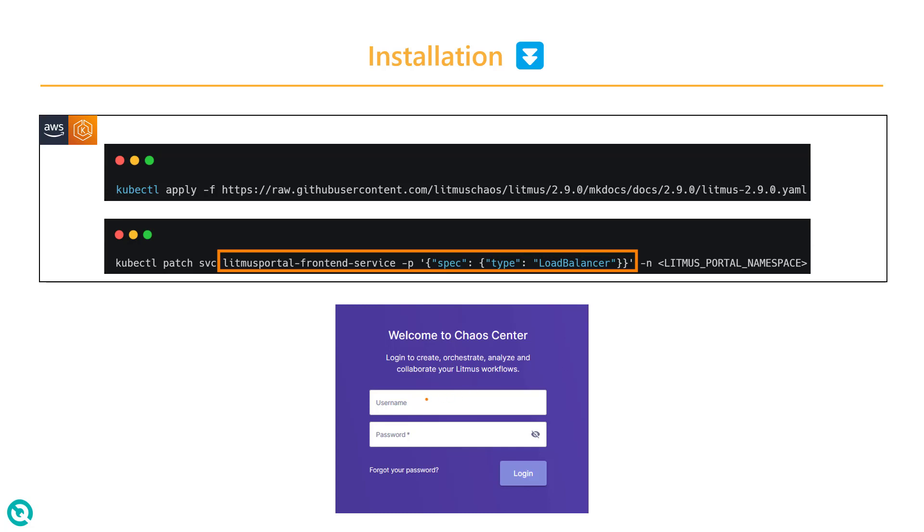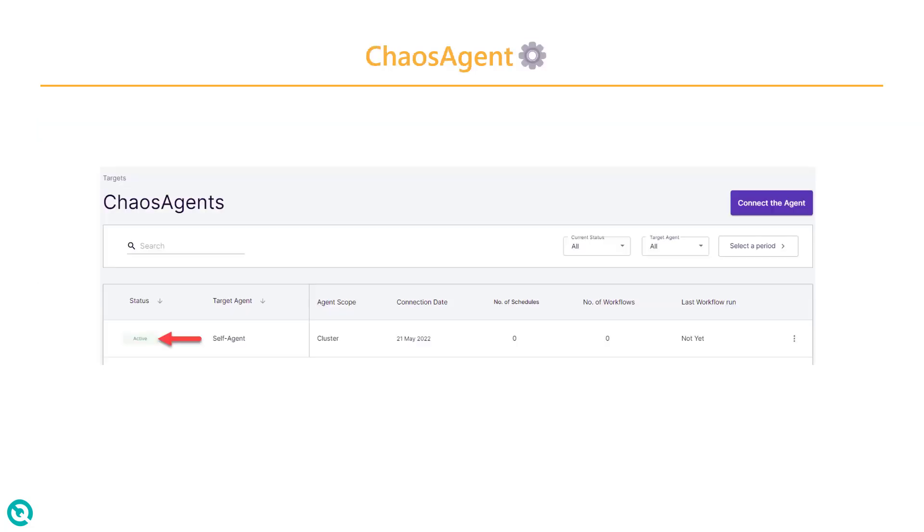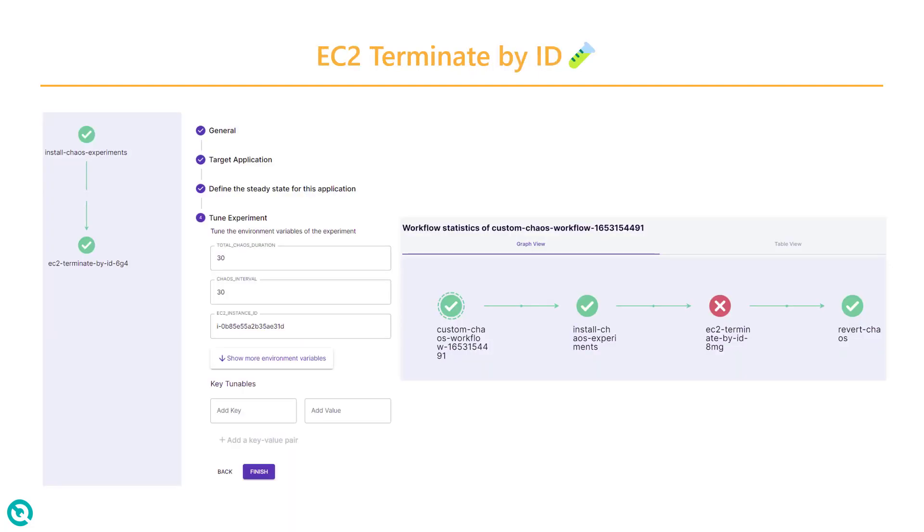Once you launch with port 9091, you need to enter the default credentials, which is admin and Litmus. After successful login, you can see that the self-agent must be active so that you can run your experiments on your instances or pods.